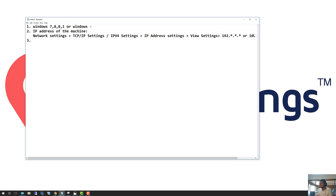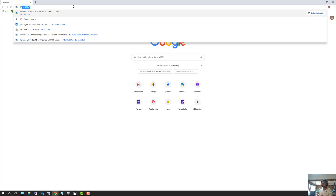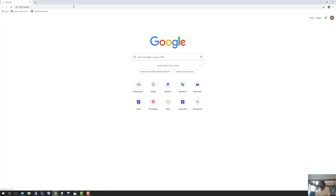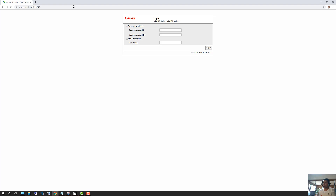Once you have that IP address, go ahead and open a web browser like Google Chrome or whatever you use, and type in that number. Mine is 10.10.10.249, so I'm going to type that in. It may take a second or two to load. If you have an IPv6, you may see something like FE00 — type that in and you'll be brought to this page.